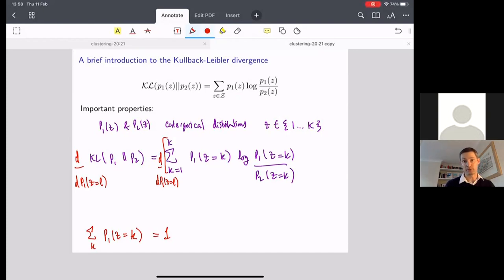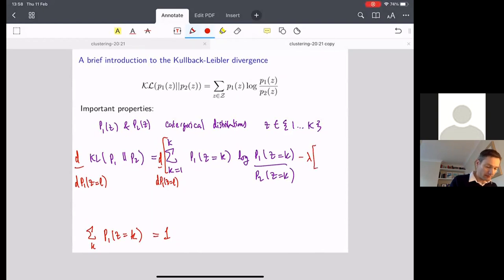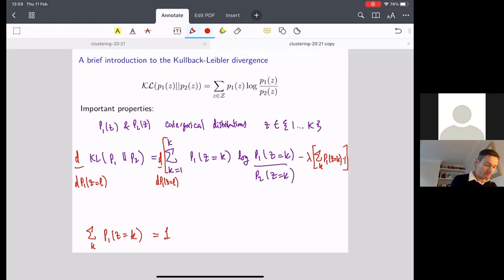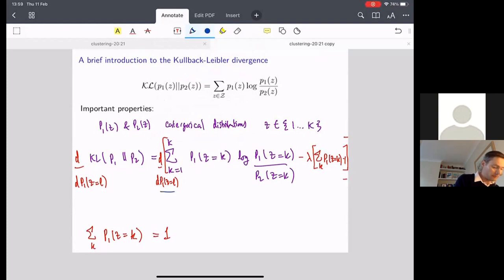What Lagrange multipliers tell us to do is add a constraint term into the objective function. We introduce an undetermined Lagrange multiplier λ, multiplied by the constraint: (Σ_k p1(z=k)) − 1 = 0. We put that into the right-hand side of our equation and then carry out optimization of this extended objective, substituting back in at the end to recover the constraint.